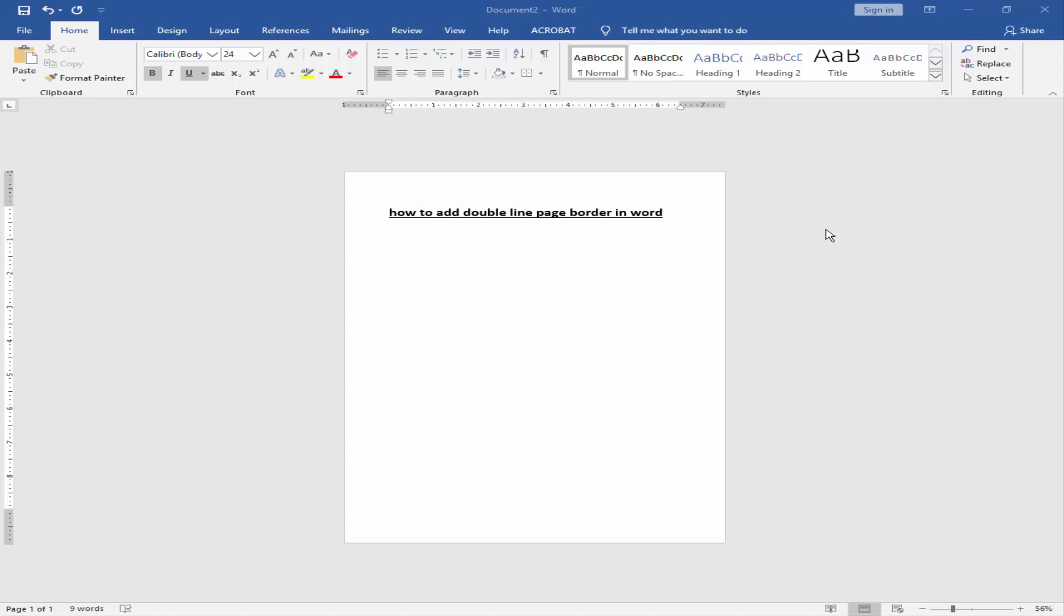Assalamualaikum guys, welcome to my new video. In this video I am going to show you how to add double line page border in Word. Without further ado, let's get started. Firstly, open your Microsoft Word and take a new blank page or existing document.